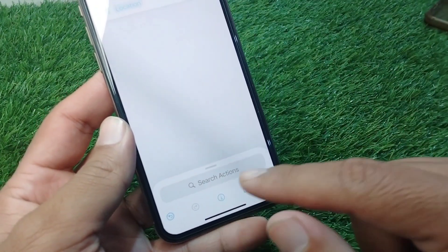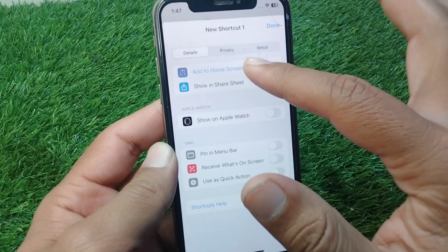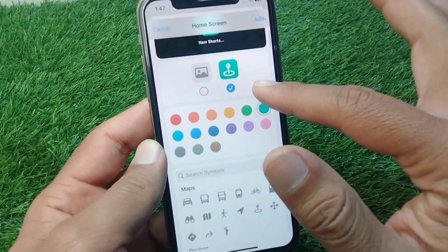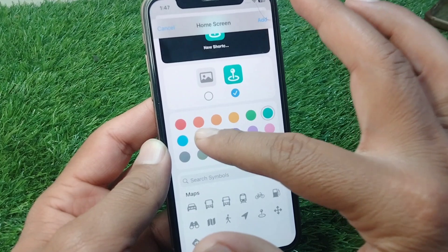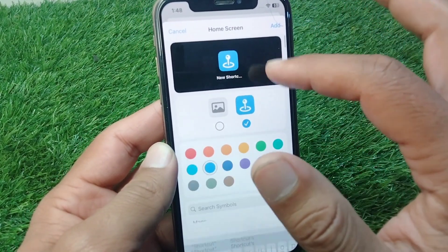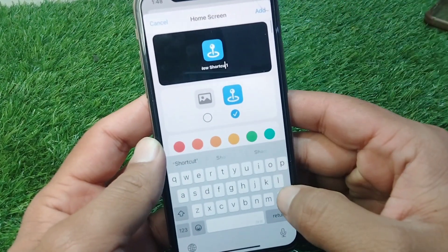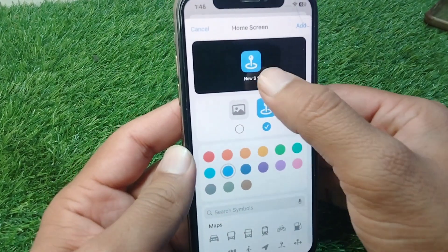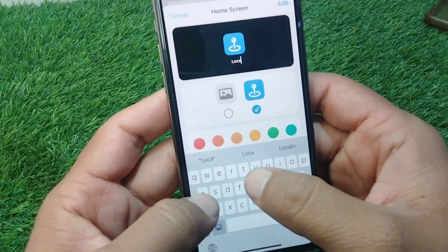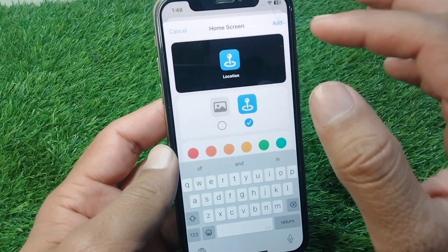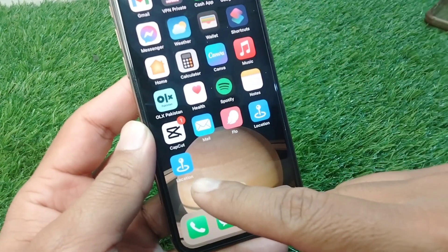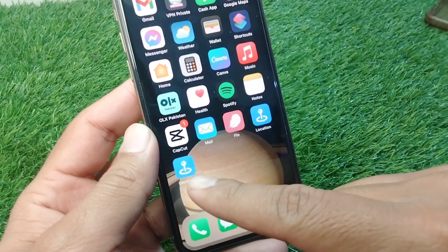Now tap on the warning button as well, and from here tap on Add to Home Screen. Here you can see you can also select the color of your location icon, and you can also name it as Location. Give it the name as location.